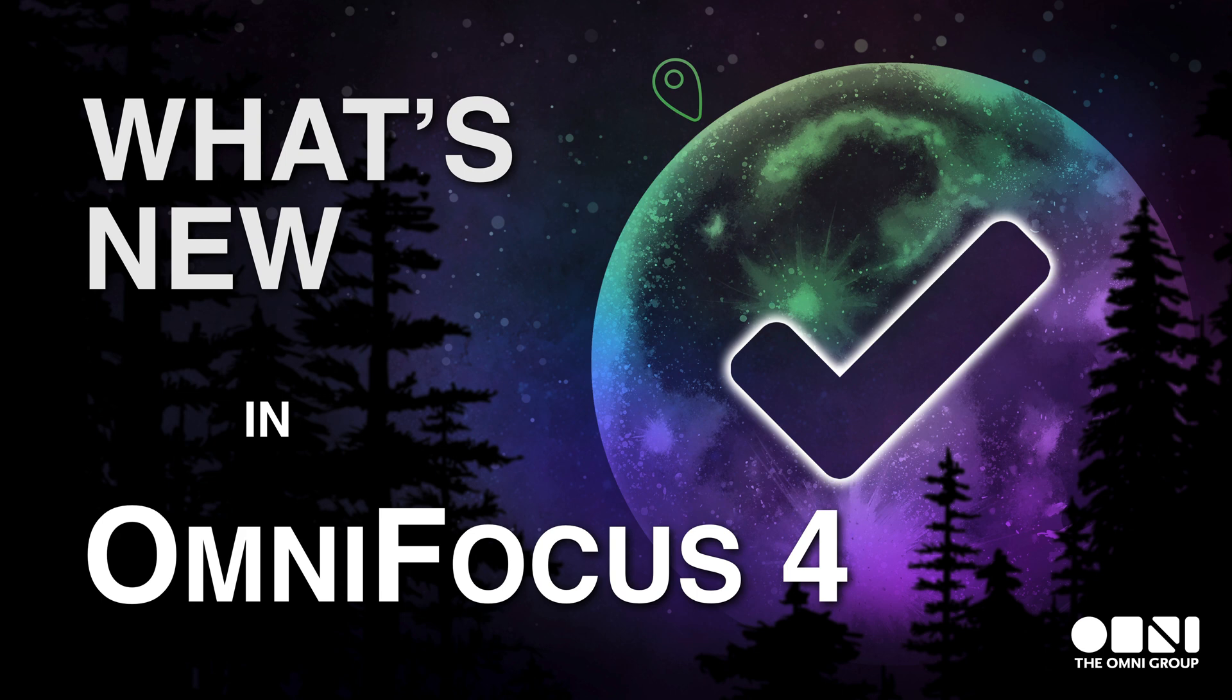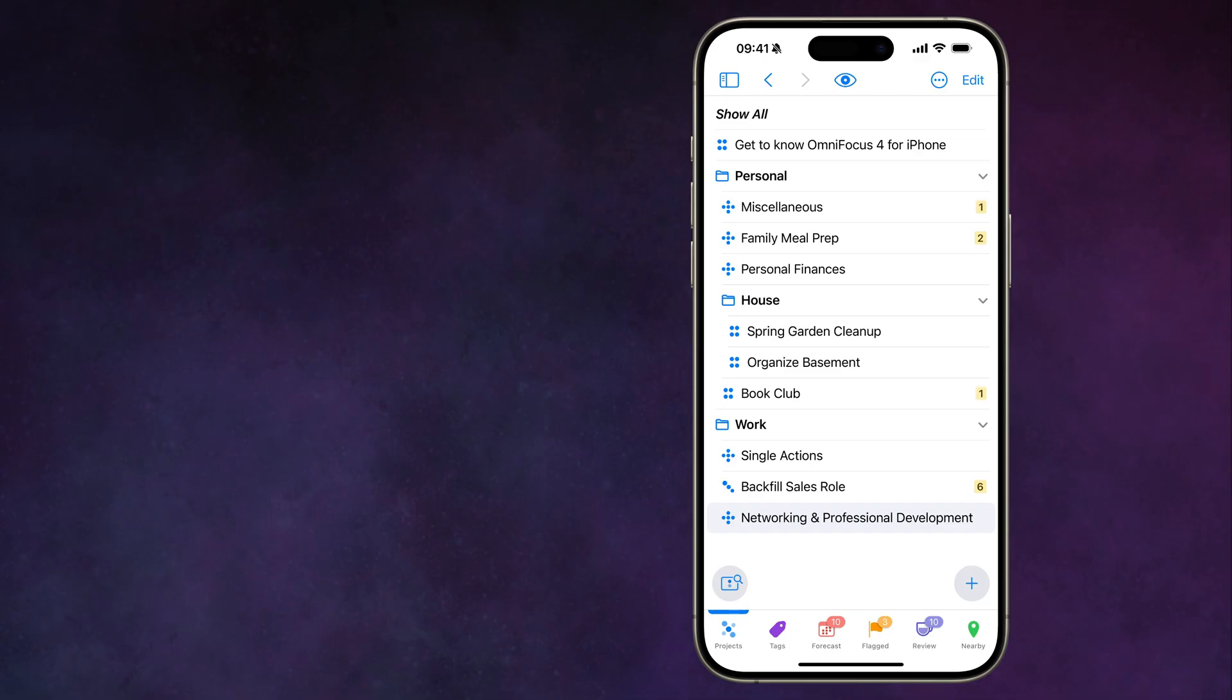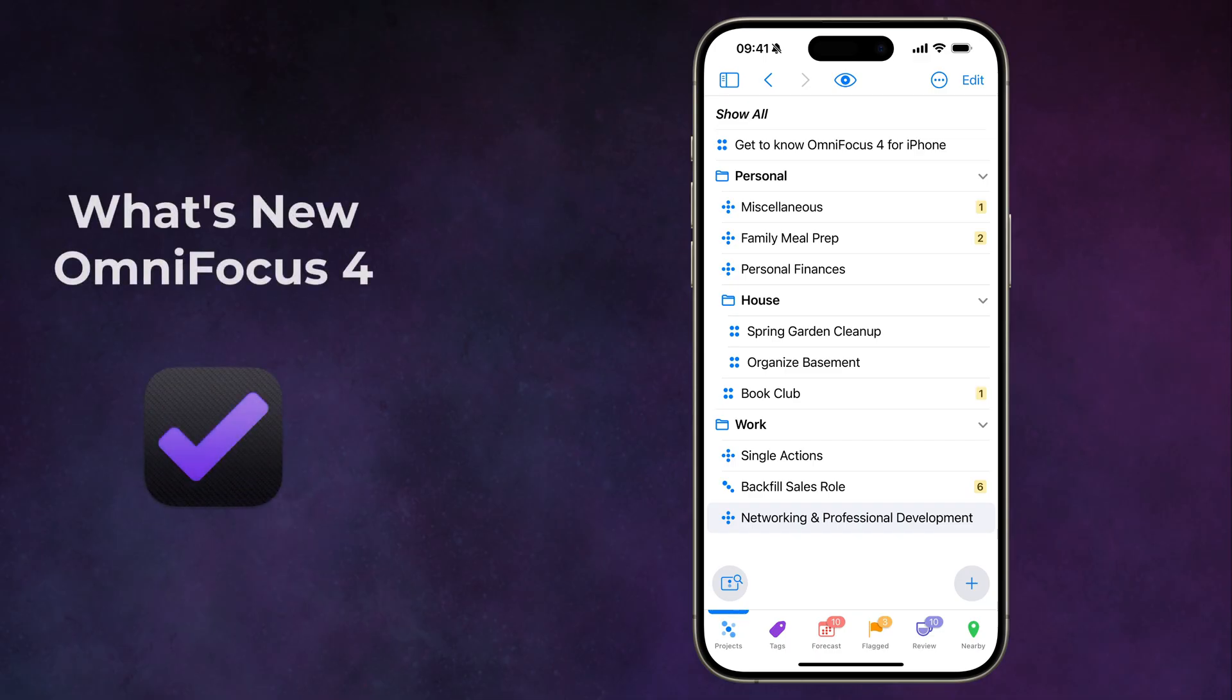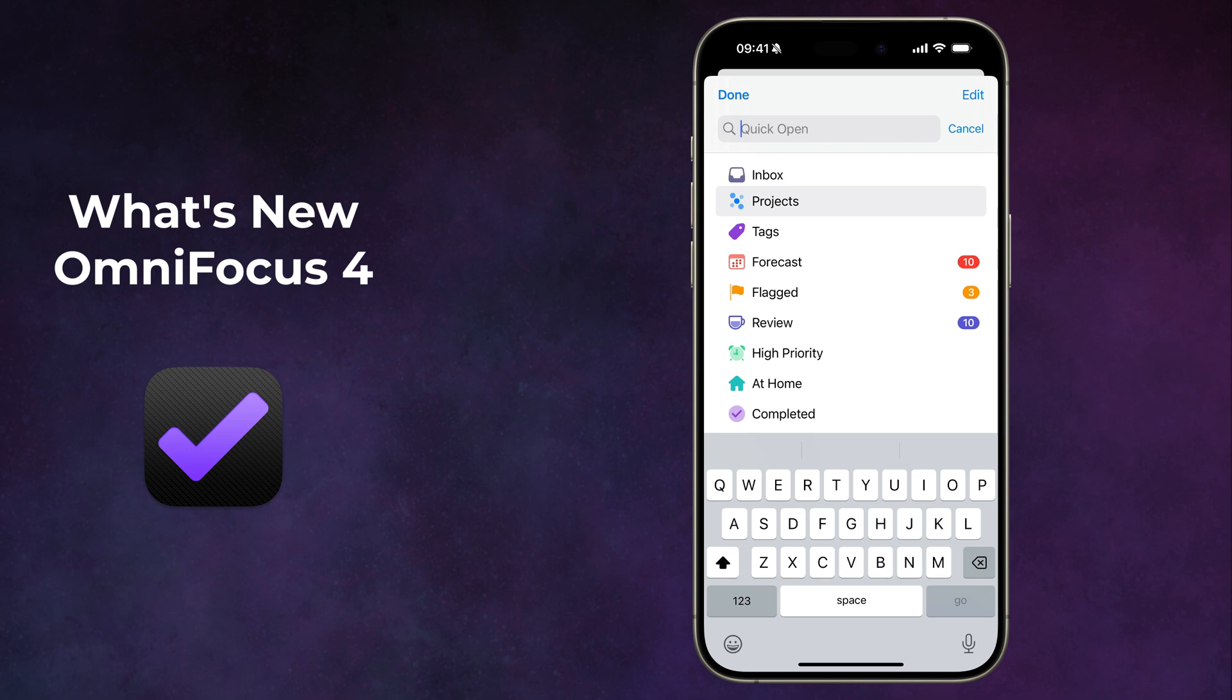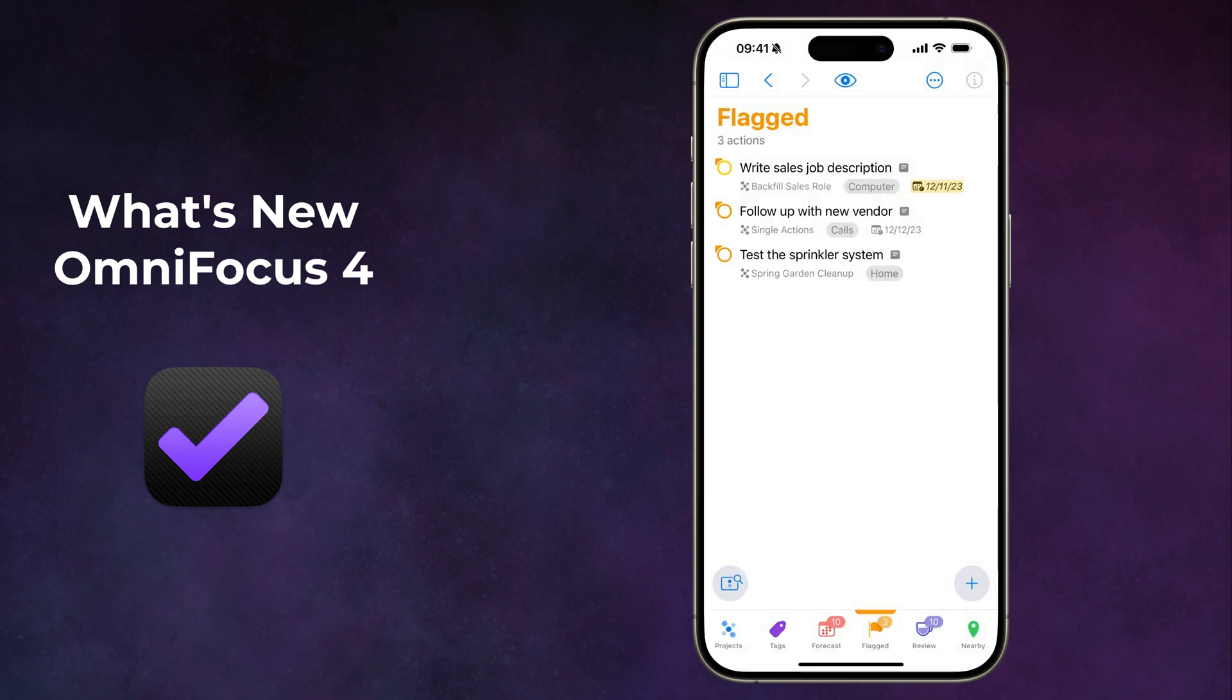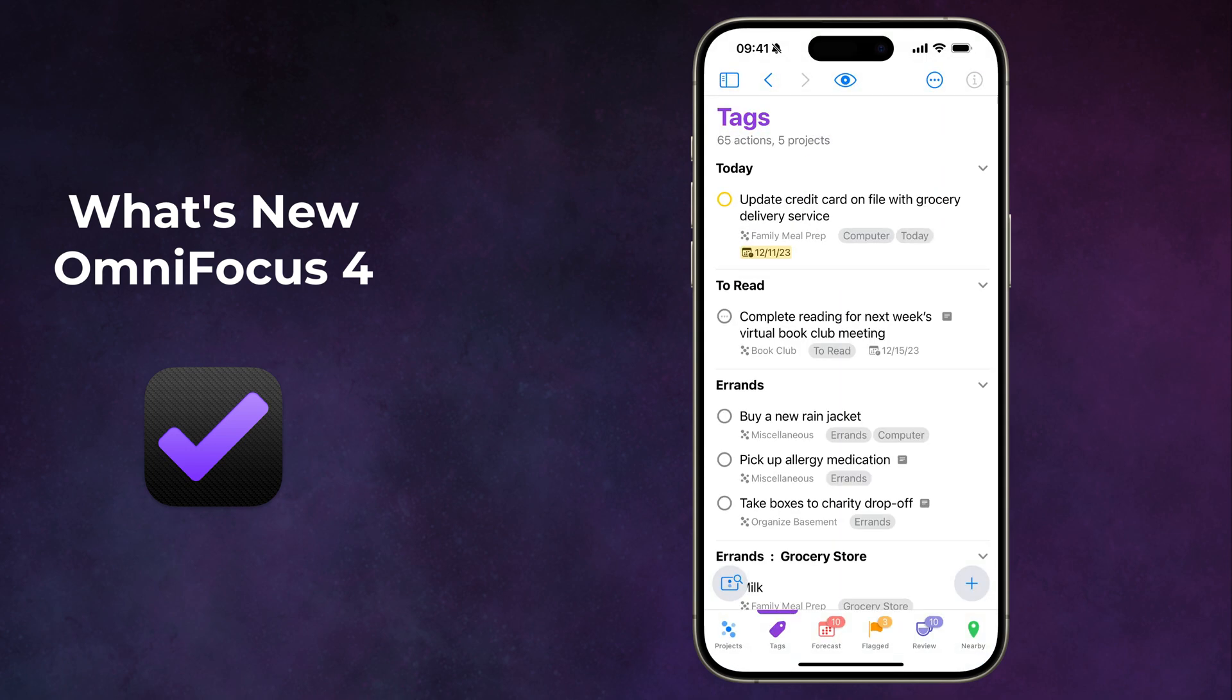Hello, and welcome to version 4 of OmniFocus. This new version of OmniFocus features a universal design across the iPhone, iPad, and Mac, making OmniFocus more approachable than ever while preserving all the power you've come to associate with OmniFocus.